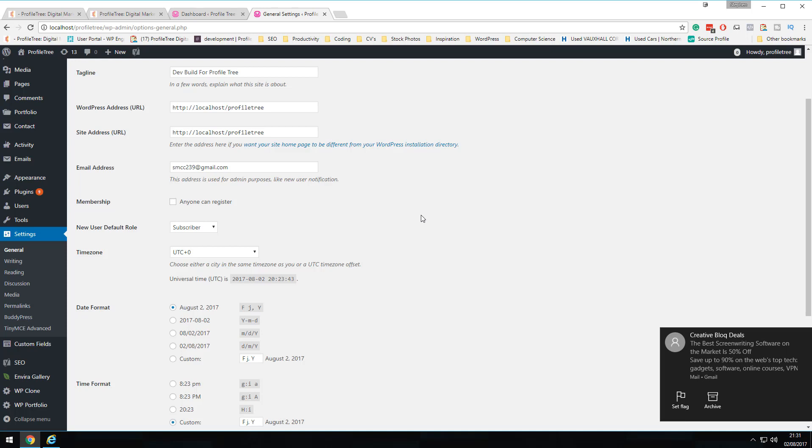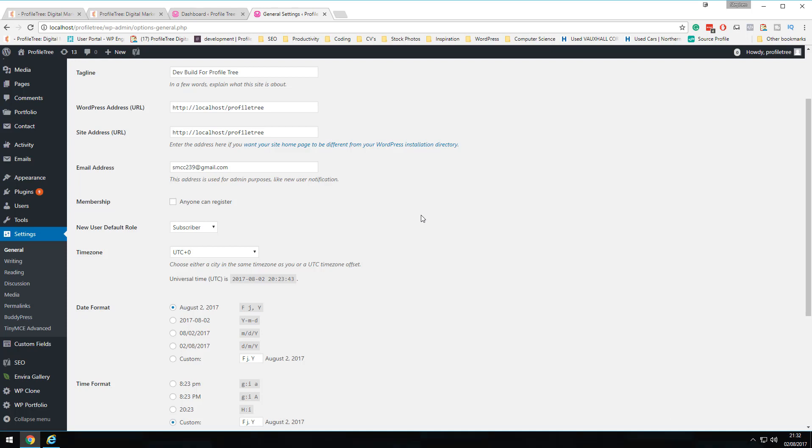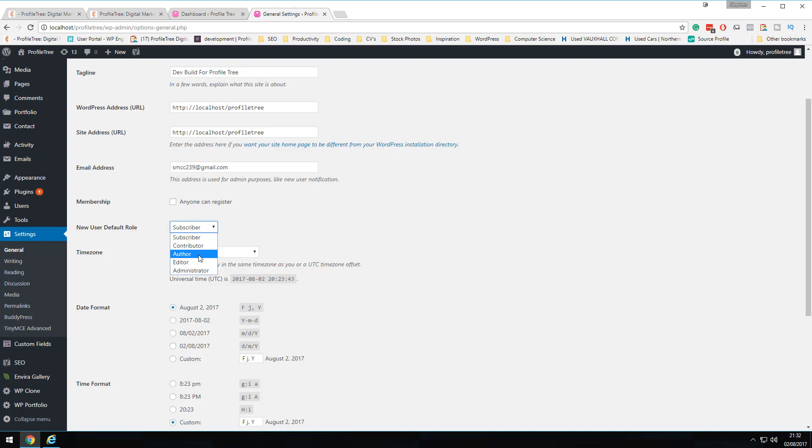Membership and new user default settings control whether users can register for your website and what role they're assigned. The default role is Subscriber, but you can change this. For a small e-commerce site with only two people working on it, setting everyone as Administrator is fine. However, for a content or news site with many contributors, setting the default role to Author is often better — Authors can't make structural changes to the site, only Admins can, which protects your content.